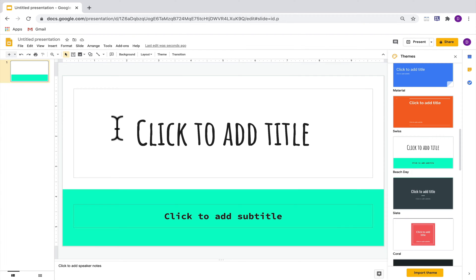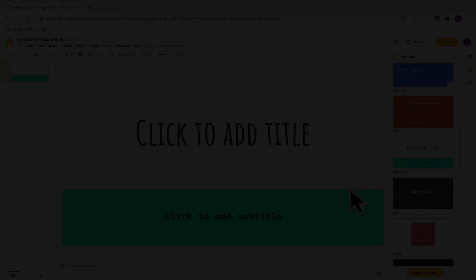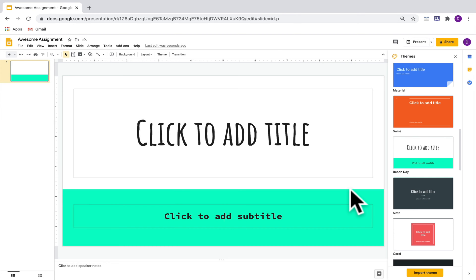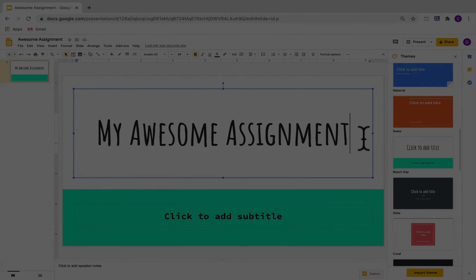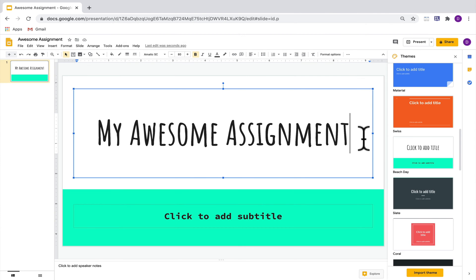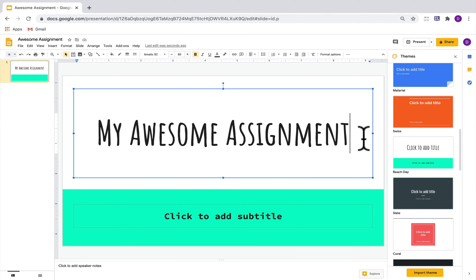The first thing you should do is go up here and give your presentation a name. Now let's look at some different things you can do with the text. I'm going to click here and start typing a title. The appearance of the text is called the font.